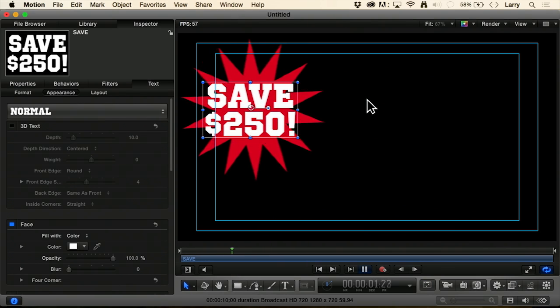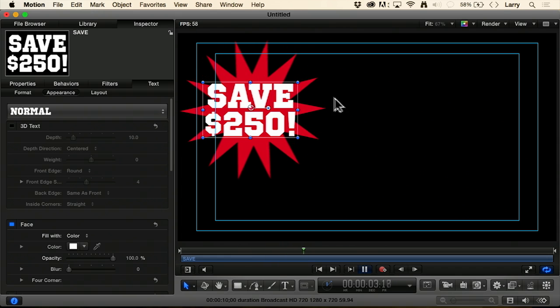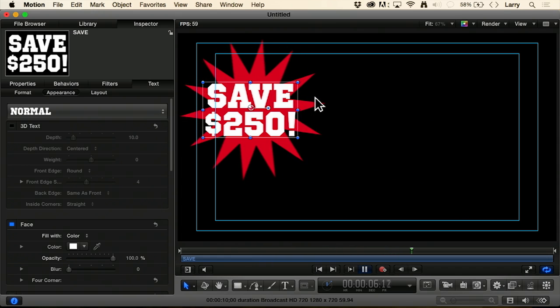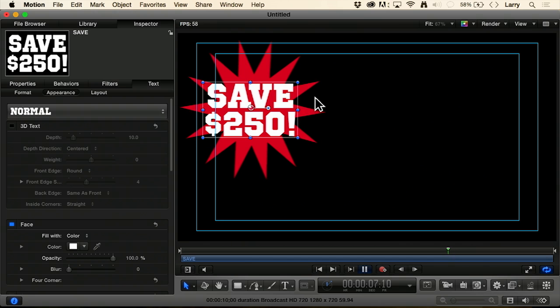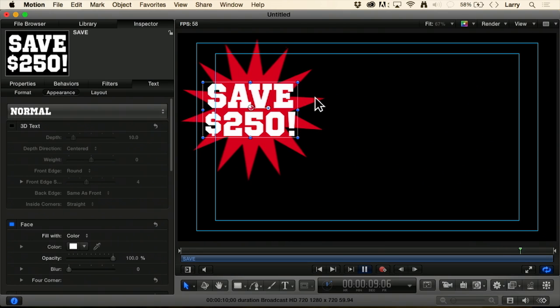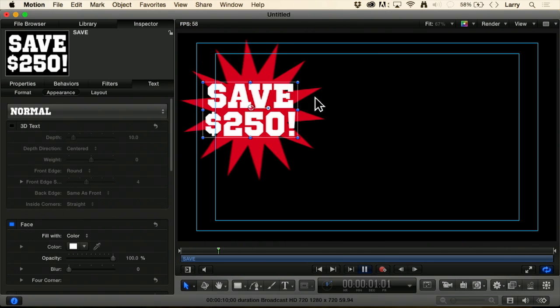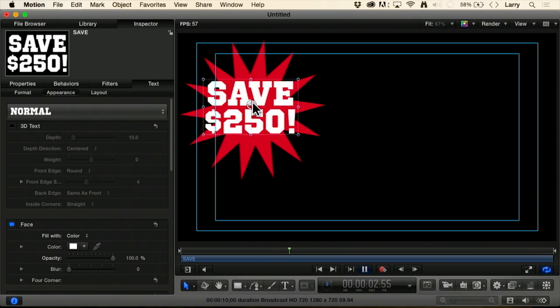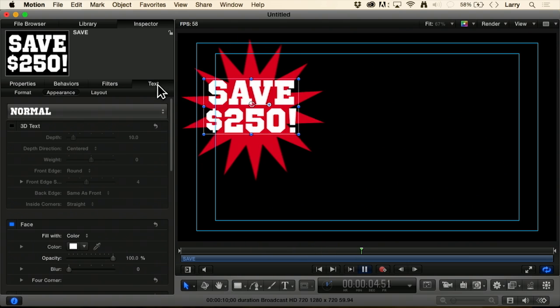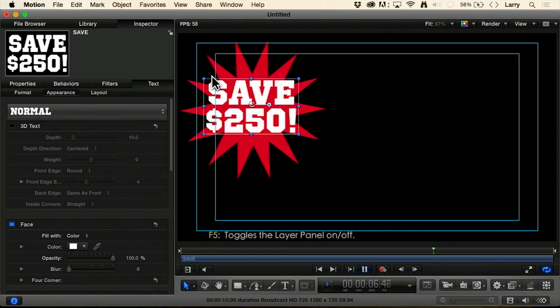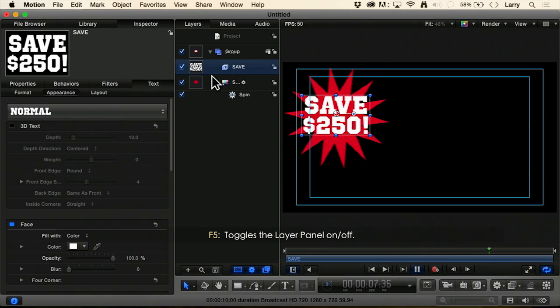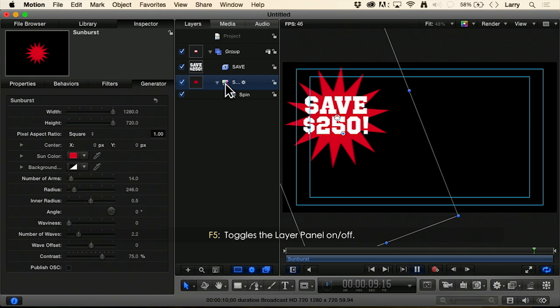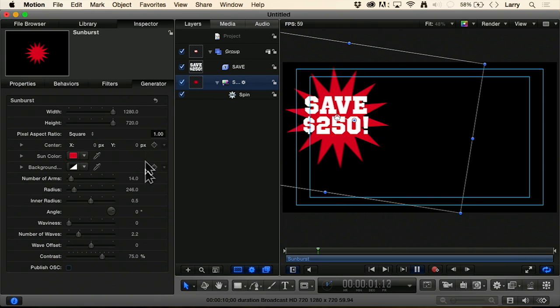Tears are coming out of my eyes because this is just so mind-numbingly great, except starburst is not quite making it for me here. So let's go back to the starburst, show the layer panel F5, select the star. It's called the sunburst. I'll remember that. Go to the generator.